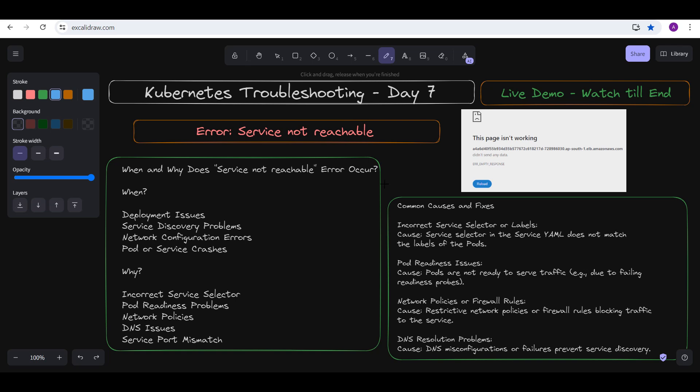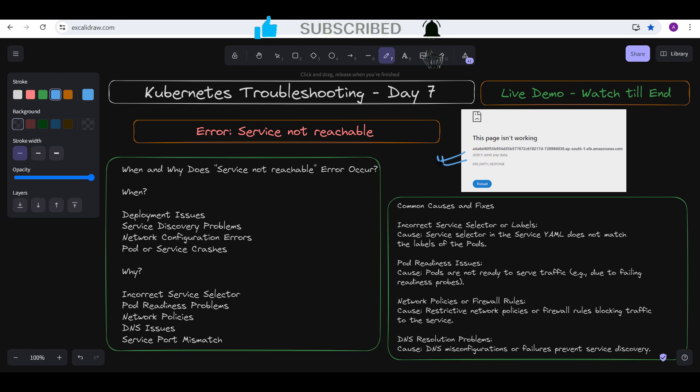Today's topic is 'service not reachable.' Sometimes you deploy applications perfectly fine — you have the services, the ingress, Route 53, record sets routing traffic to the load balancer, which routes to the ingress, which routes to the appropriate services, which are linked with the deployment serving the pods. But the application has a problem — the page is not working. We'll discuss what causes this and how to fix it.